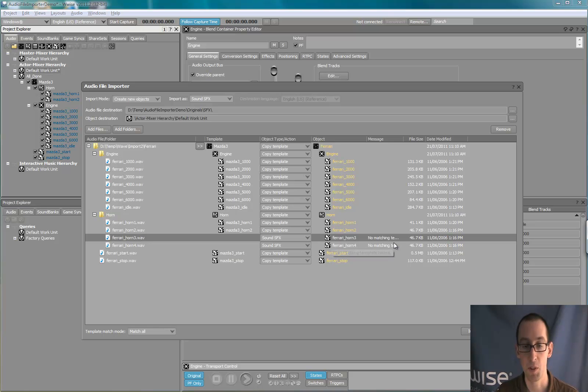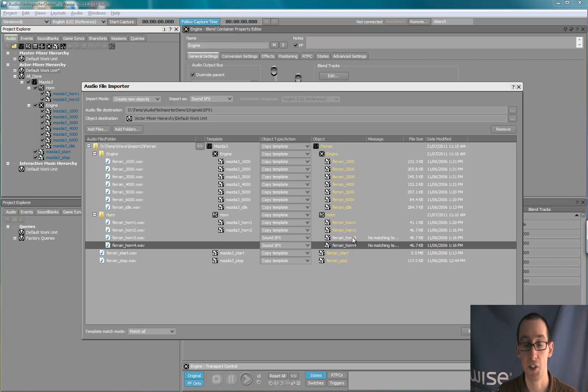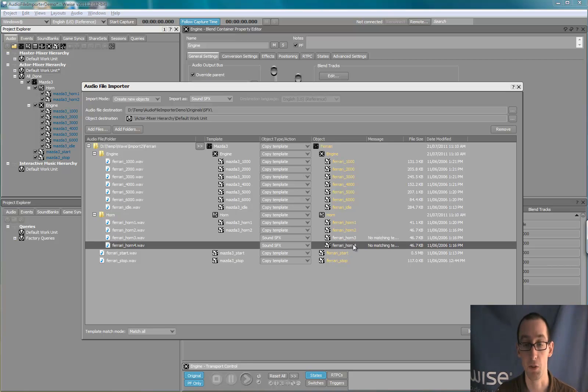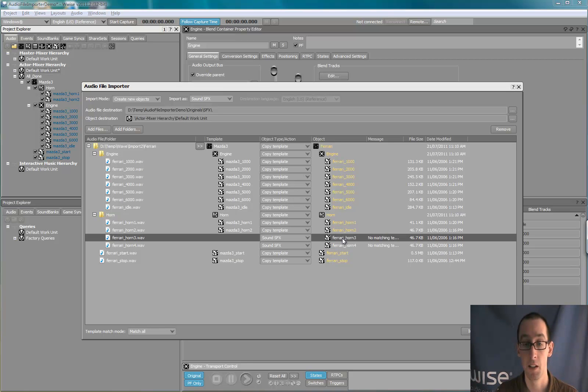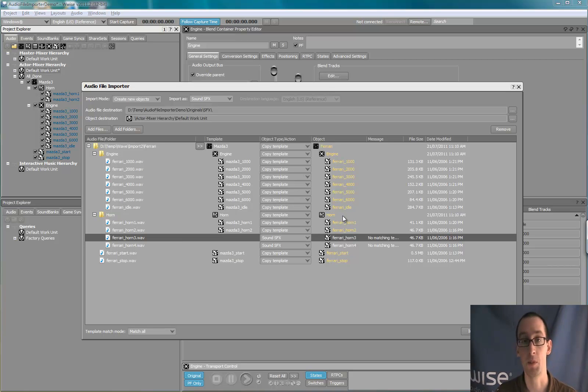Also, observe that there are two additional horn variations that were recorded for the Ferrari. So there's no issue there. They will be added to the horn random container.